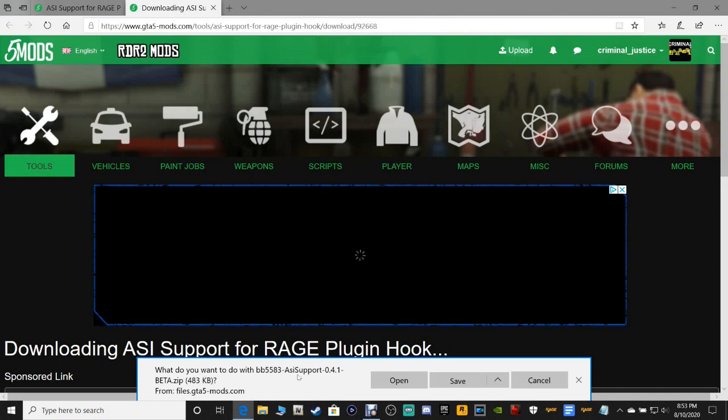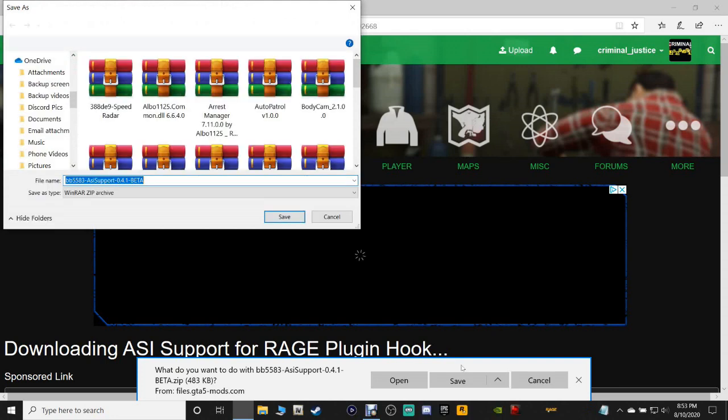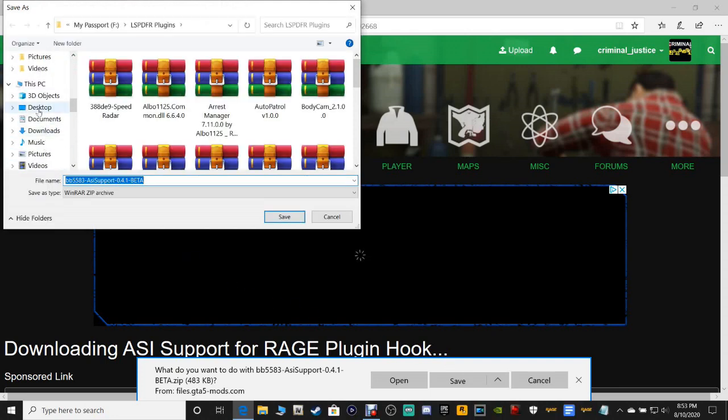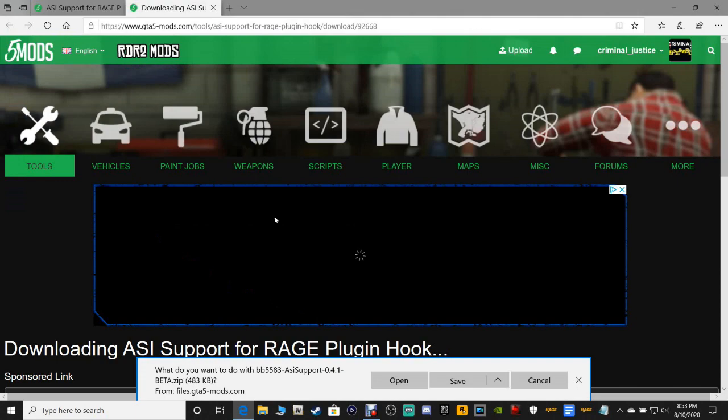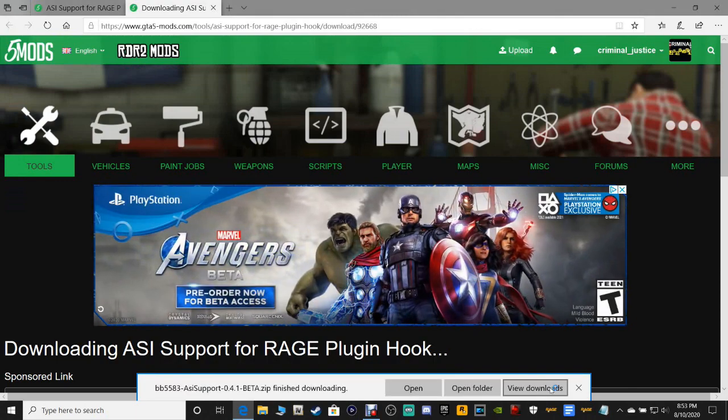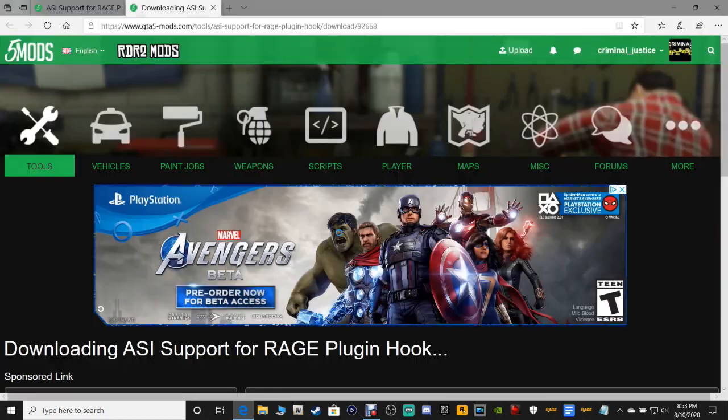I encourage you all to bookmark this page in case you have to come back and report your Rage Plugin Hook issue. What we're going to do is go down here to the most recent version, June 4th 2020, click right here and download. I'm going to save it to my desktop.